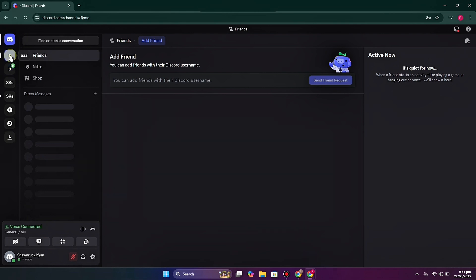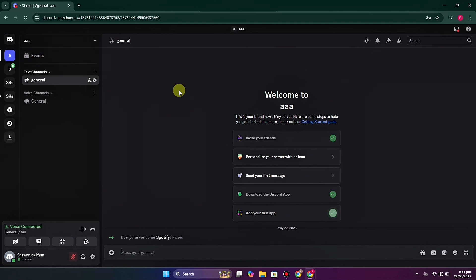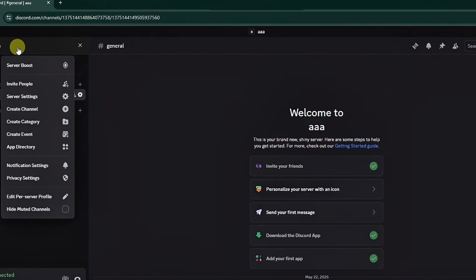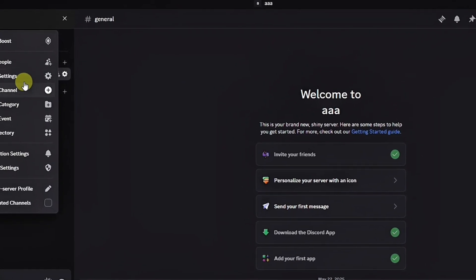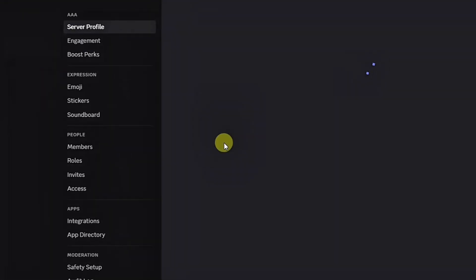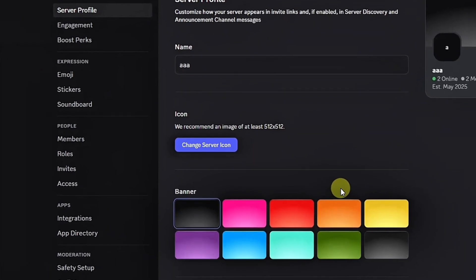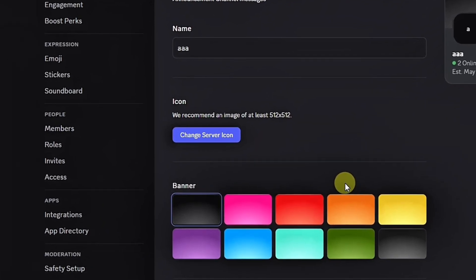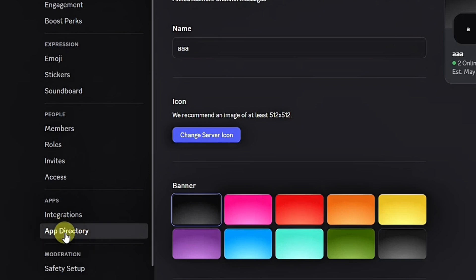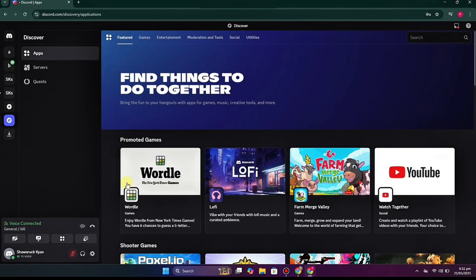First, simply open your Discord app on your browser and open the server you would like to use. Make sure you own that server, because only admins can add a bot. Click onto the name of your server, then choose Server Settings. On the left side you can see many options.